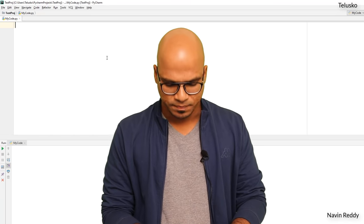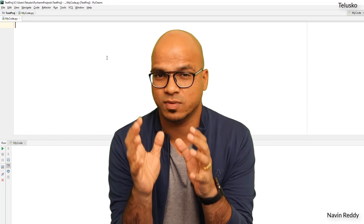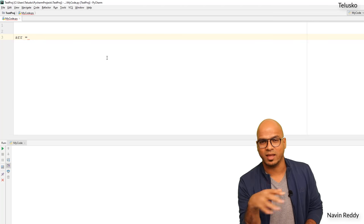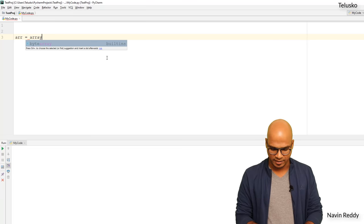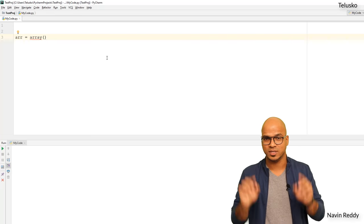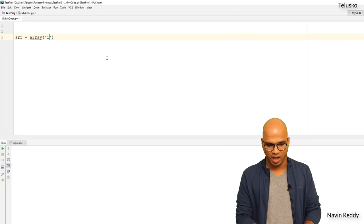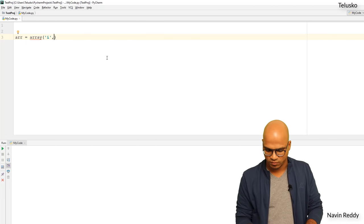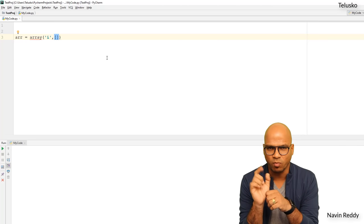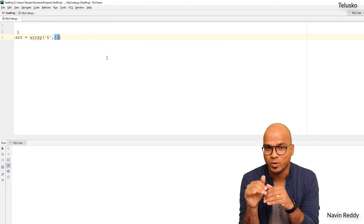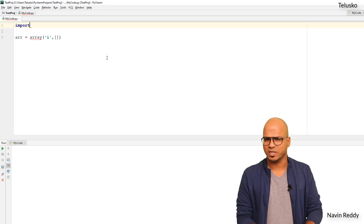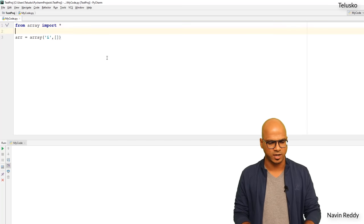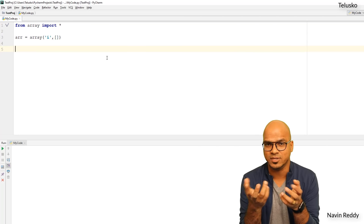Step one: we need to get an array. So I'll say ARR equals — and I want it to be a blank array. The way you do that is by saying array, mentioning the type 'i', a comma, and then square brackets for an empty array. We also need to import the array module, so we'll say 'from array import *' to import all classes, functions, and variables.